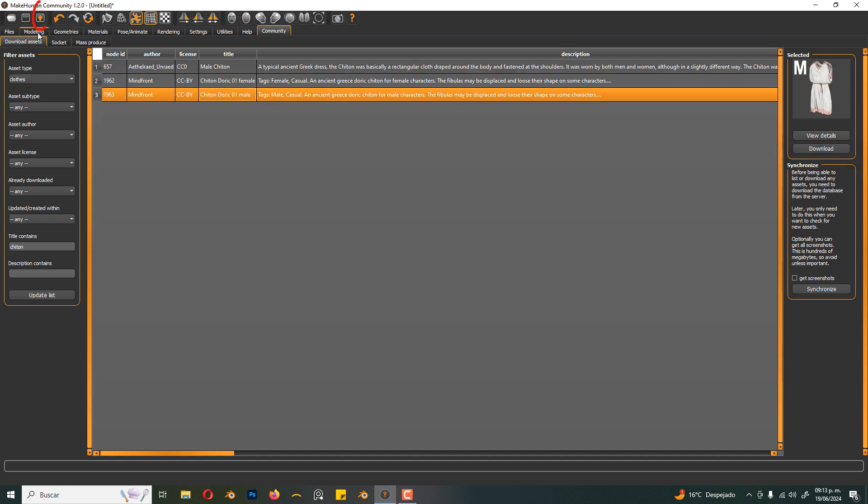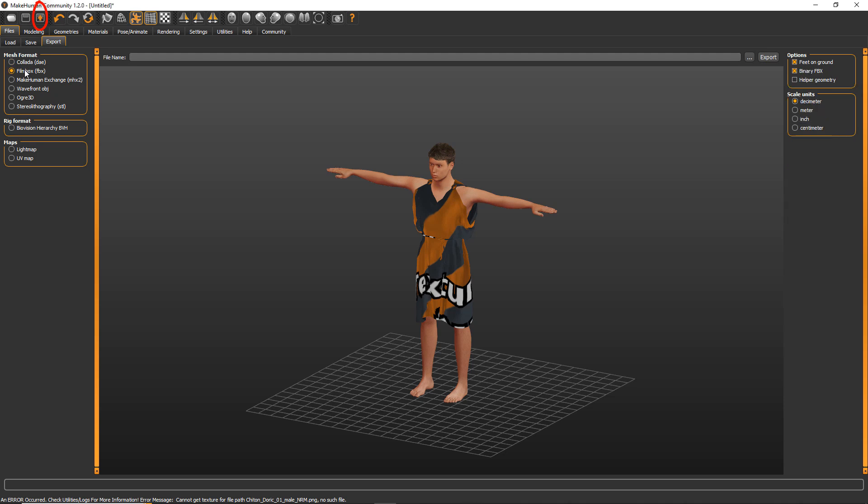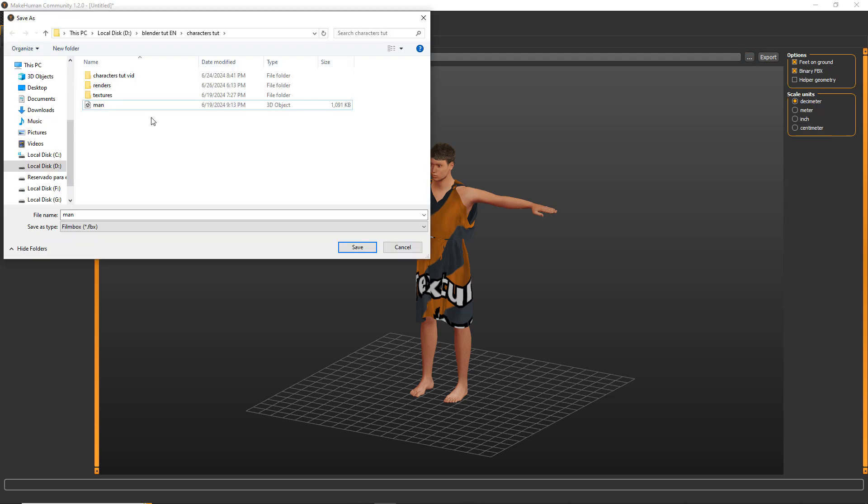Now we can export the character. I suggest FBX, click here, name your file, and save it.